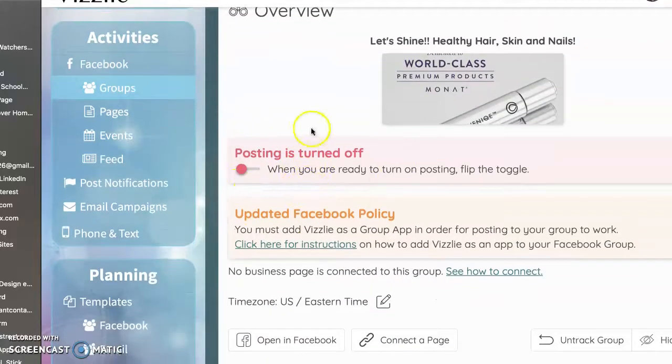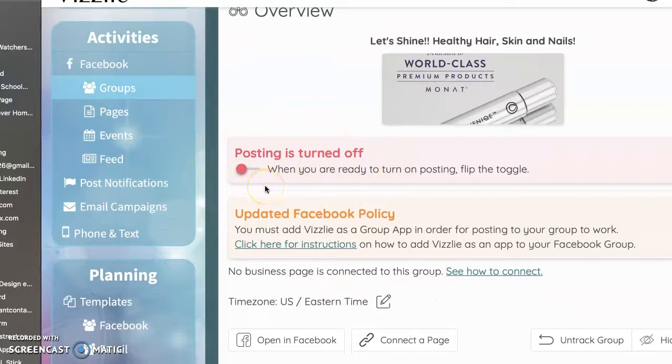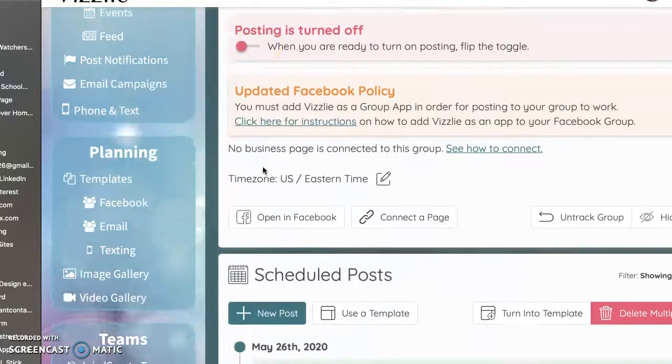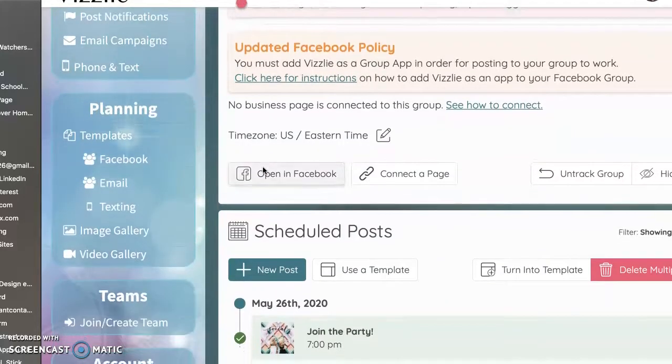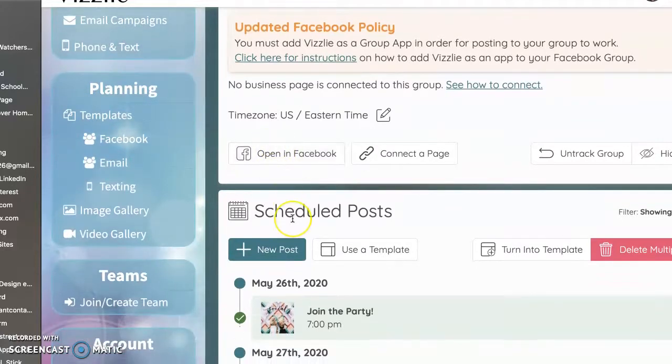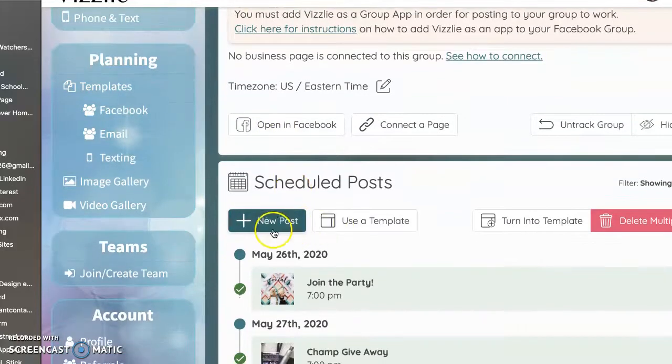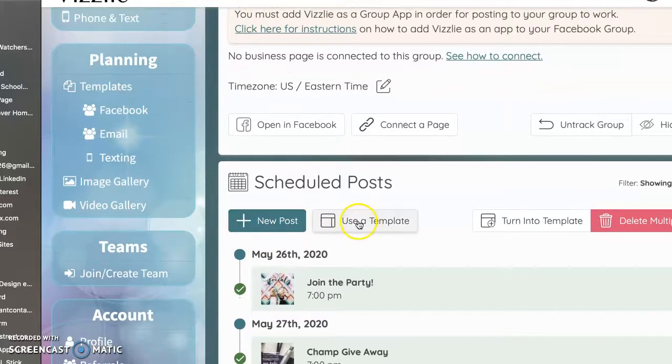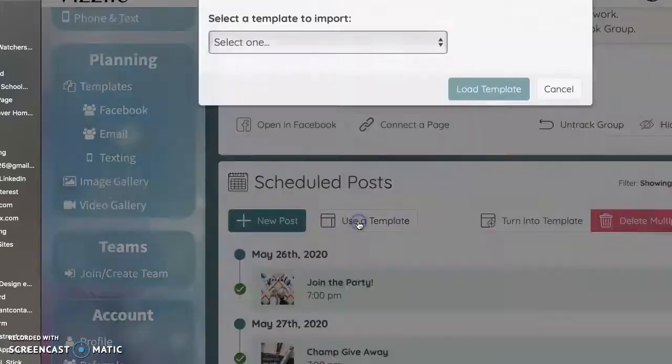This here, this toggle button posting is turned off. When we're ready to go, I'm going to post that to turn on. All right. So I'm going to scroll down a little bit here. And the first thing I'm going to do is I'm going to click use a template.